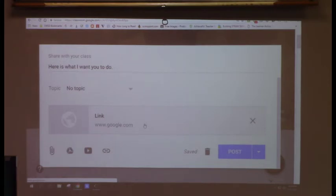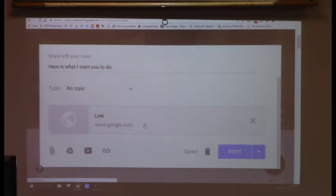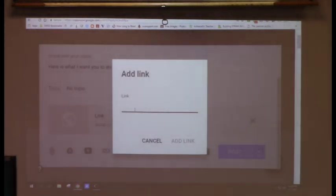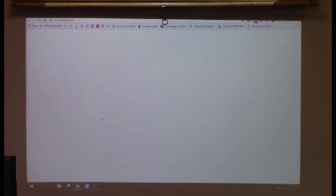You can type a URL in directly or copy-paste it. If you copy a URL and hit the link button, it goes right in. If I click the link button, I can just type the website address, click Add Link, and there it is — students just click the link and go straight there.